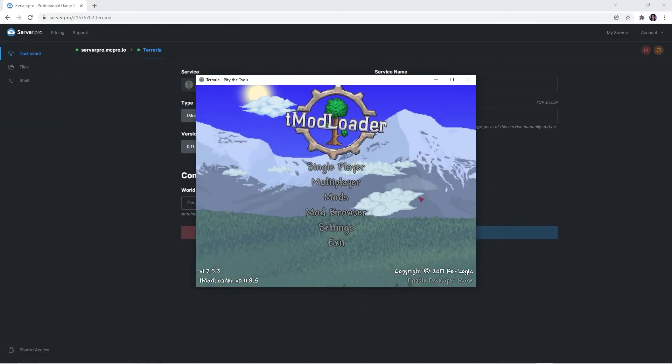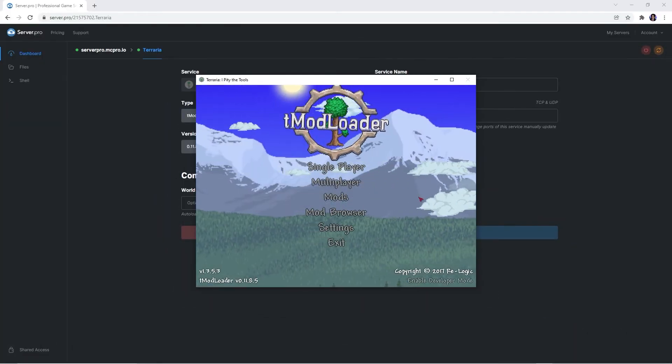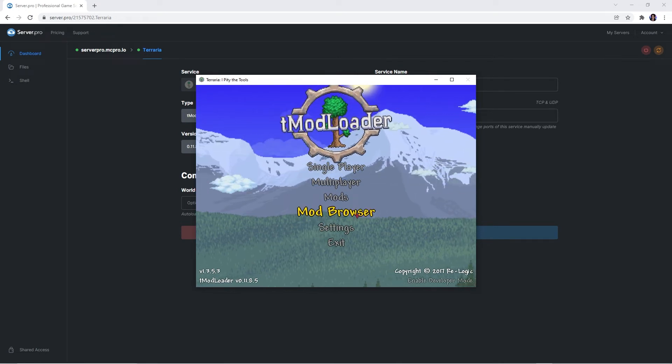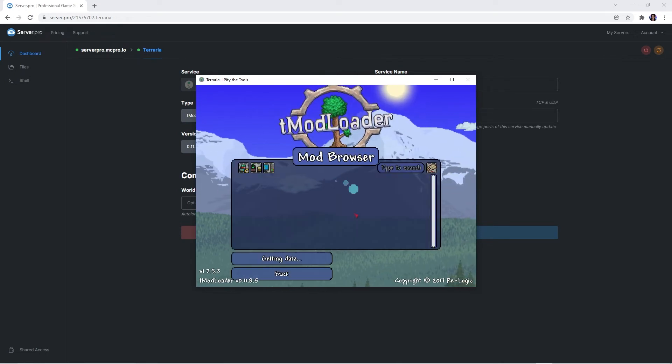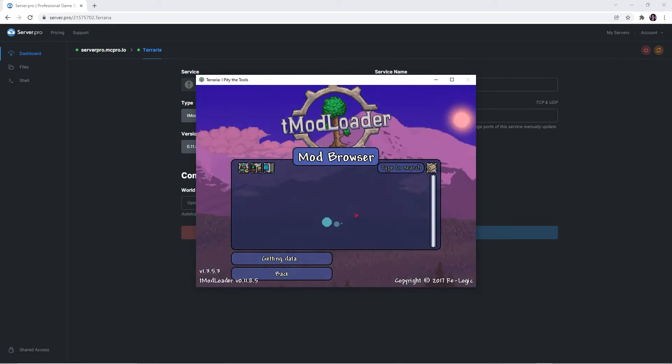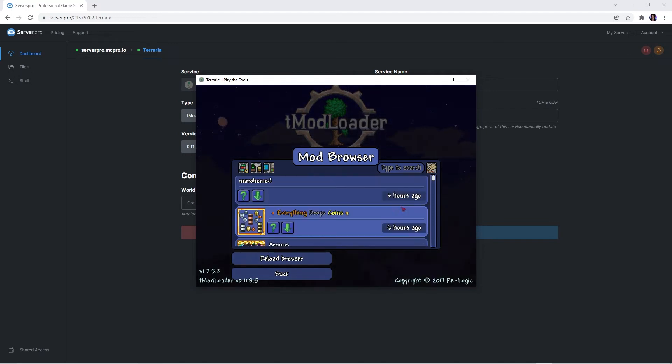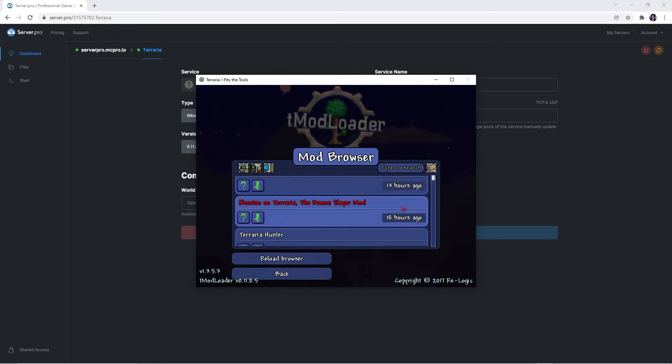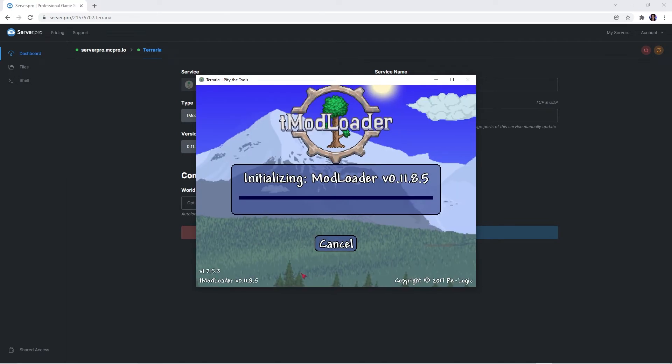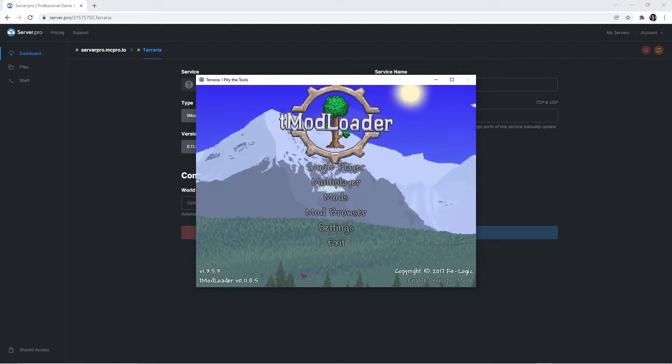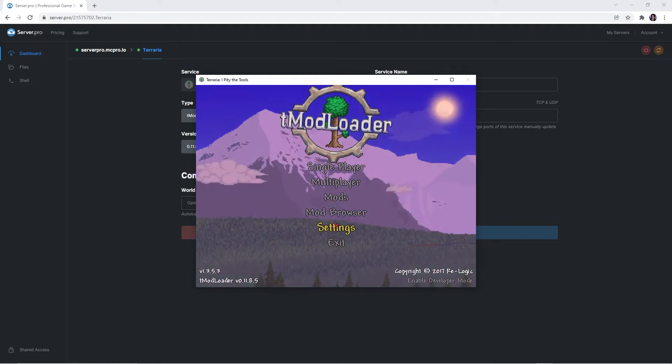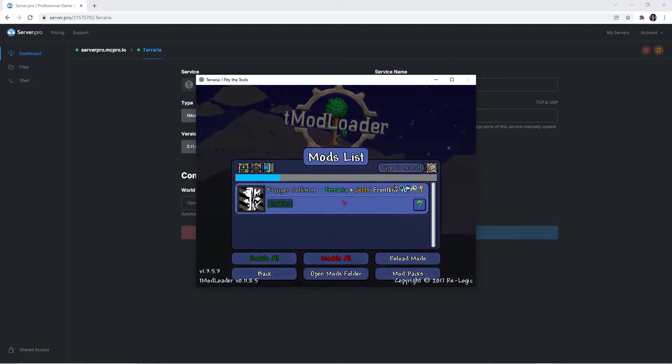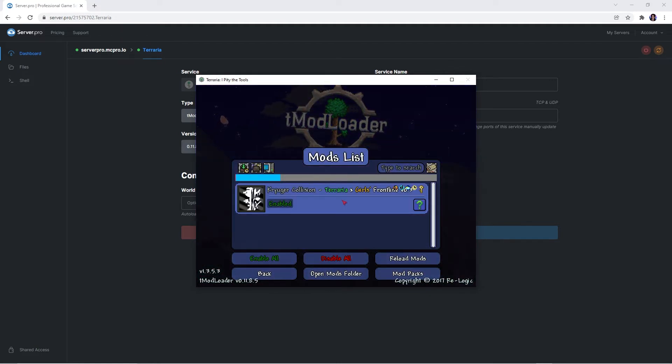If you want to install mods though, firstly on the TMod Loader launcher, you can click onto the Mod Browser tab. Here you'll see a bunch of cool mods that you can easily download by pressing the download arrow. Once they're downloaded, press back and click on the mods tab to open up the mods list.